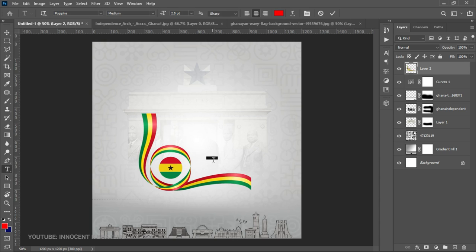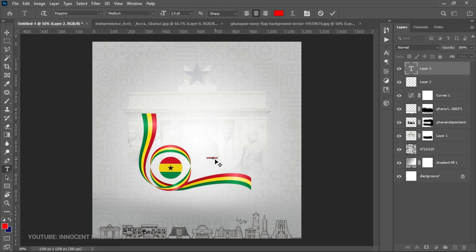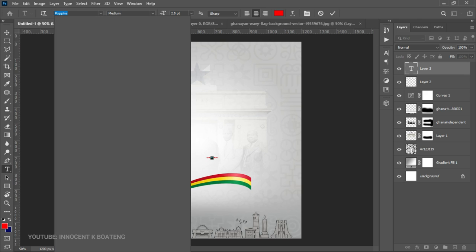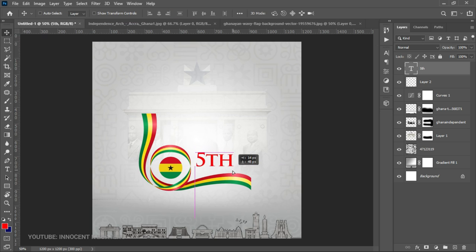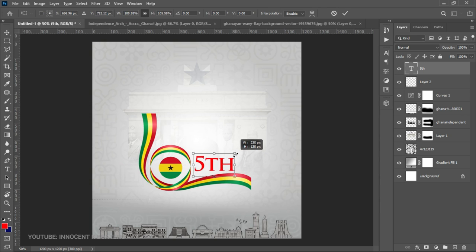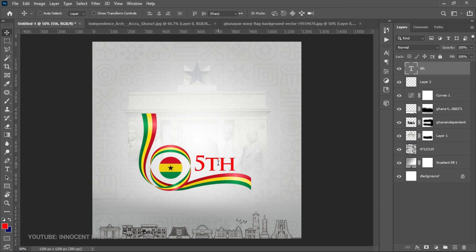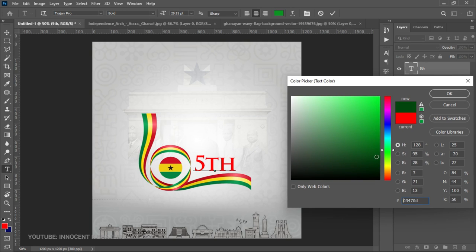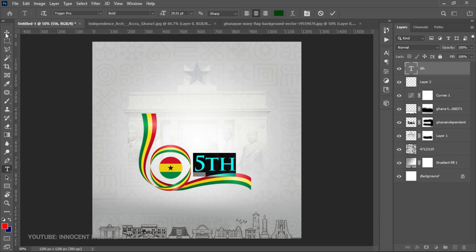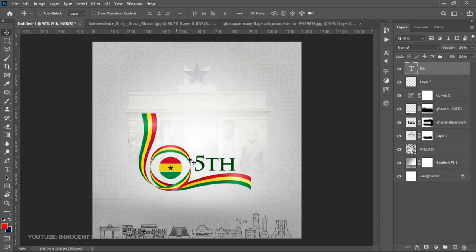Once we bring it in, we position it, then choose the Text tool, left-click and type 'fifth'. The font we're going to use is called Trajan Pro — I'll leave a download link in the description. We select the Bold weight and increase the size to make it bigger. We select the text and change the color to a dark green, then click OK. This should now read '65th', and 'Independence Day' will come at the very bottom.